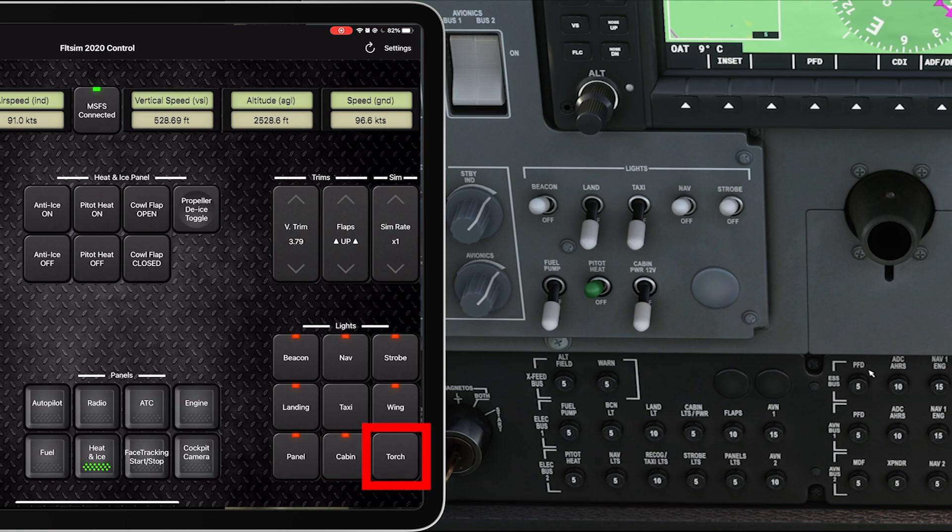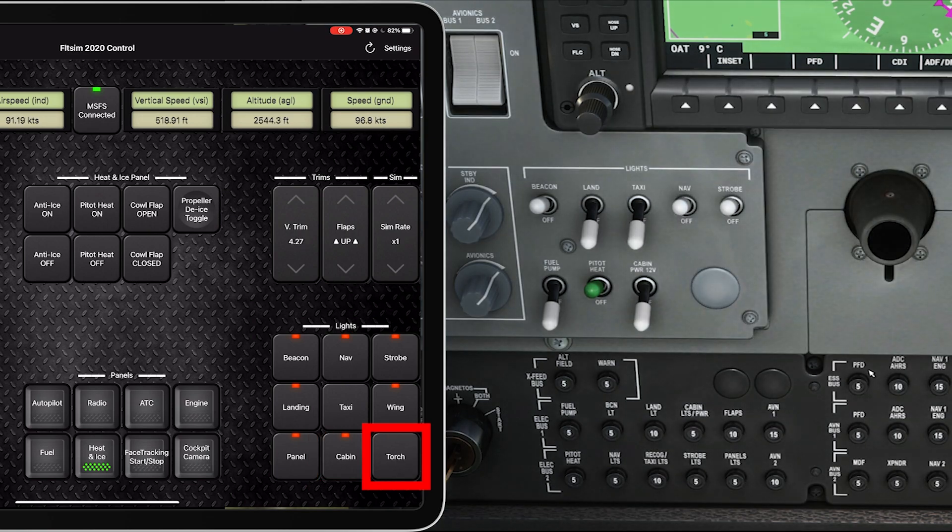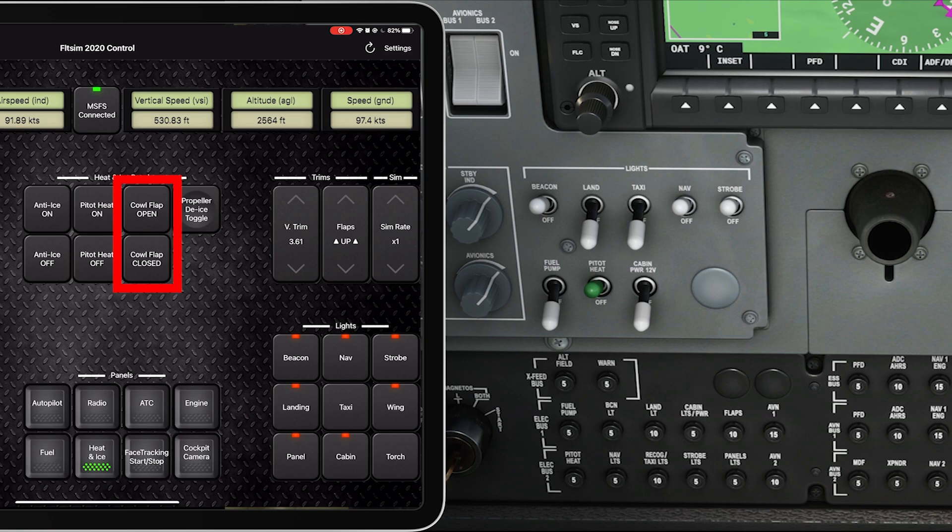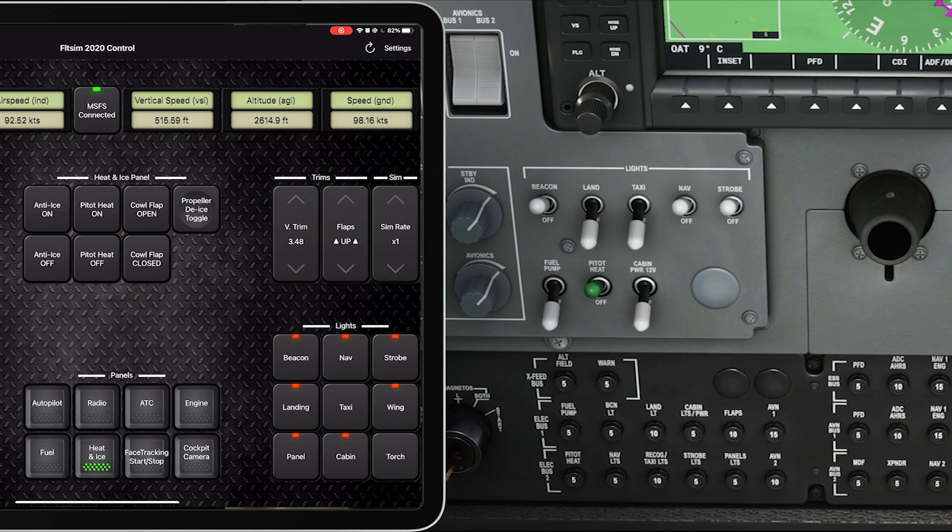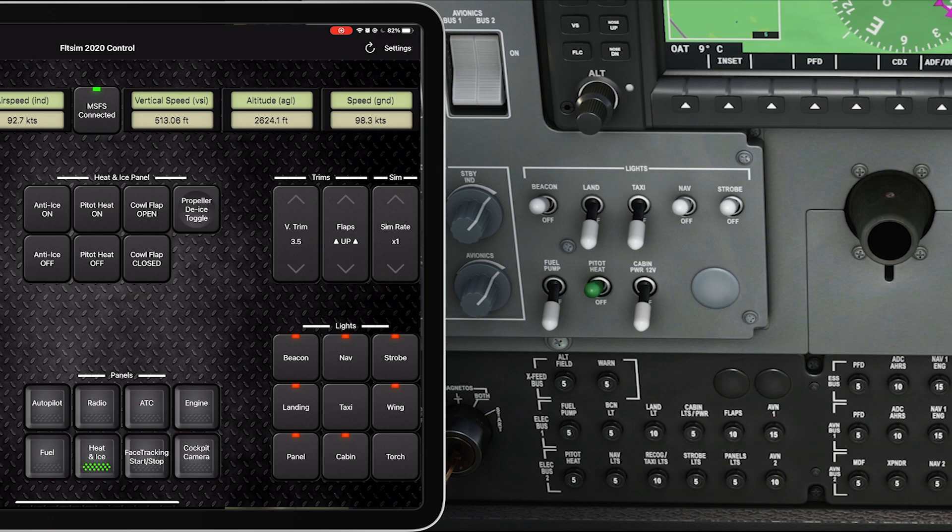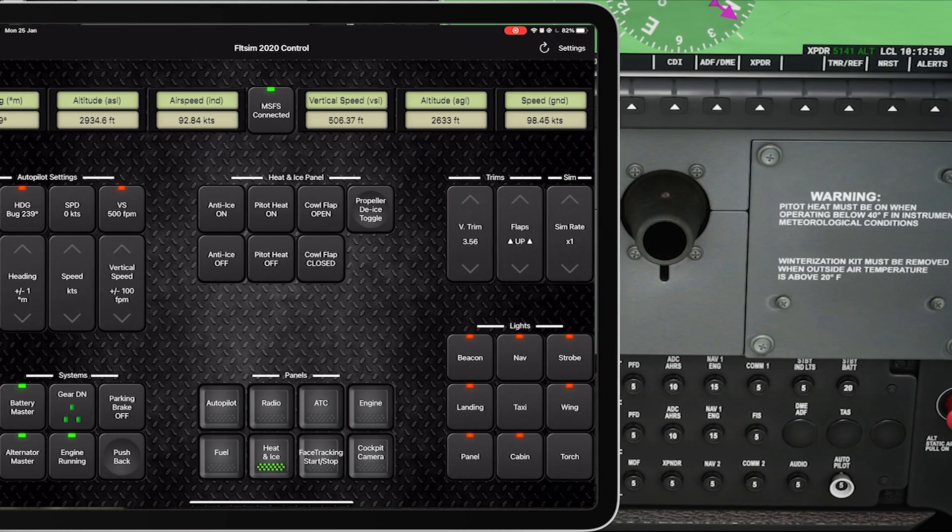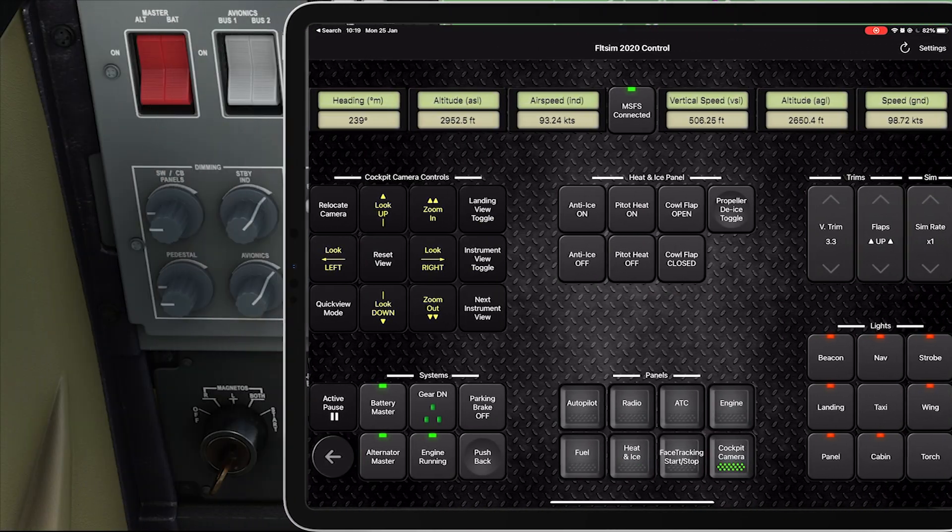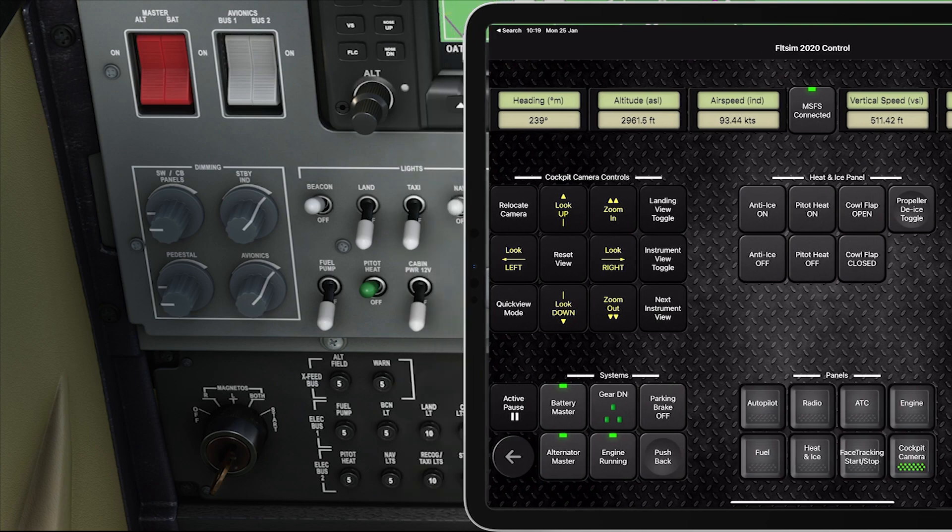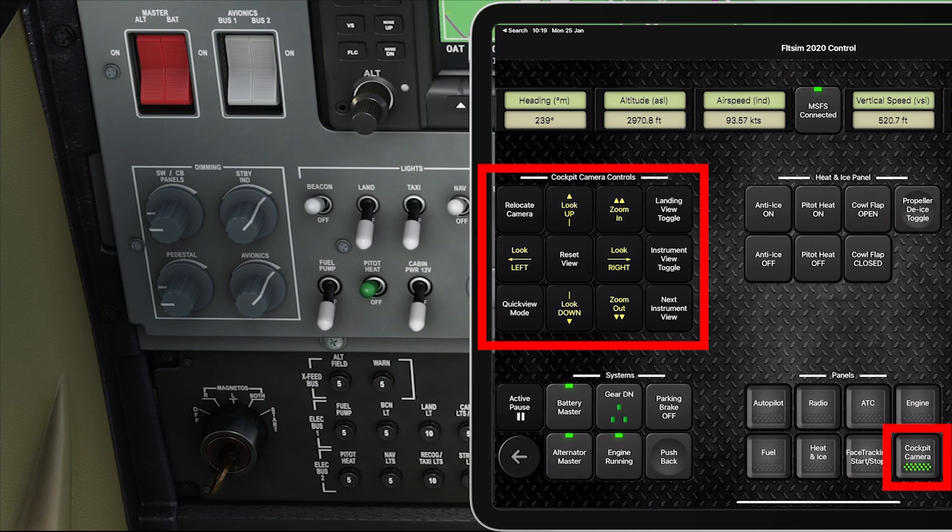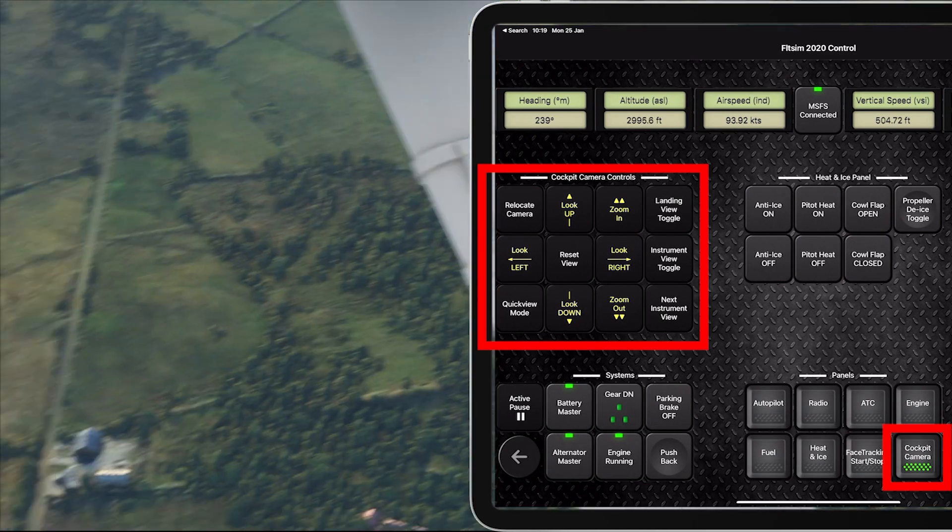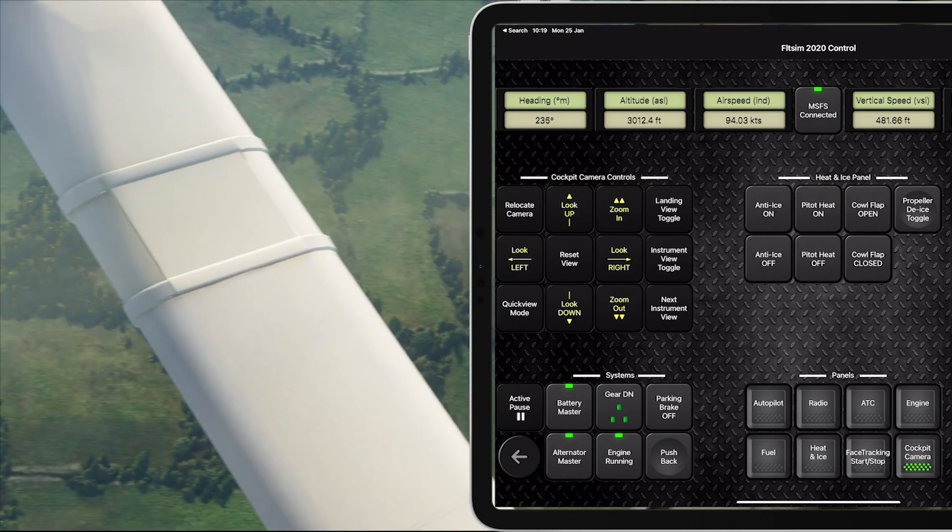And a torch, very handy. Cowl flap, oh my god. Again, not so much in this aircraft, but in other aircrafts I can never find the cowl flap, super handy that it's there. A cockpit camera, so let me see what the cockpit camera is like. I can look left, look right.